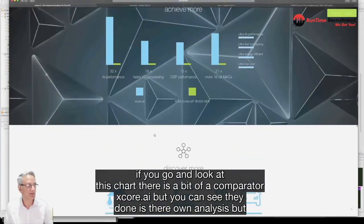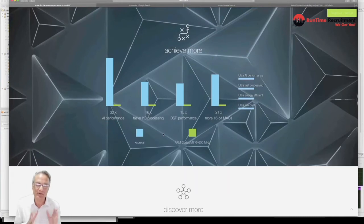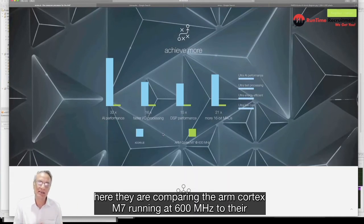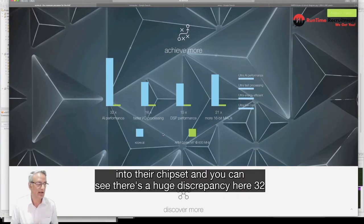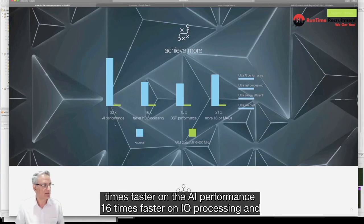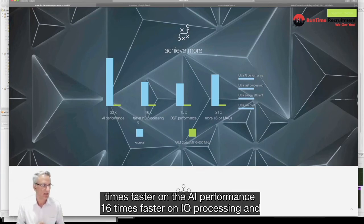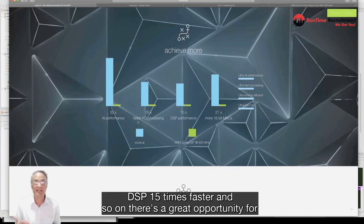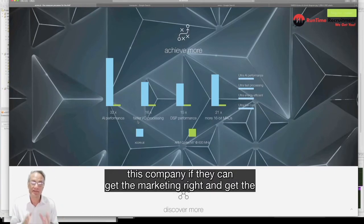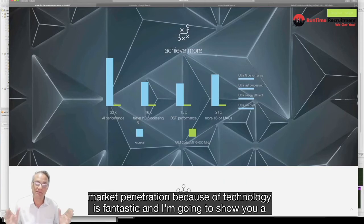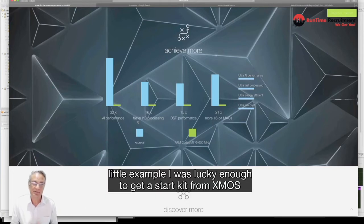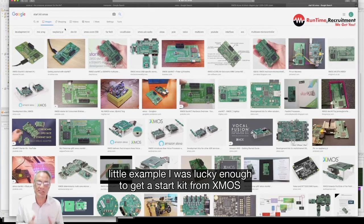If you look at this chart they've got a comparator here comparing the ARM Cortex M7 running at 600 MHz to their chipset. You can see there's a huge discrepancy here - 32 times faster on the AI performance, 16 times faster on IO processing, DSP is 15 times faster. There's a great opportunity for this company if they can get the marketing right and get the market penetration because the technology is fantastic.